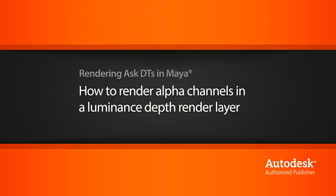Hi, my name is Dan and I'm one of the DT evangelists here at Digital Tutors. In this video, we're going to look at a question from one of our users on how to set up a technique for rendering a luminance depth render layer with alpha channels.